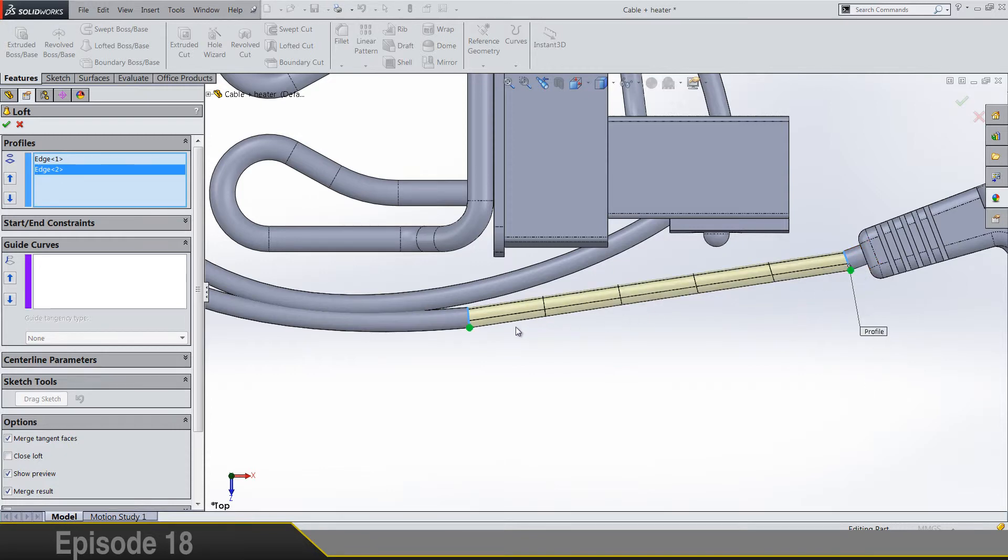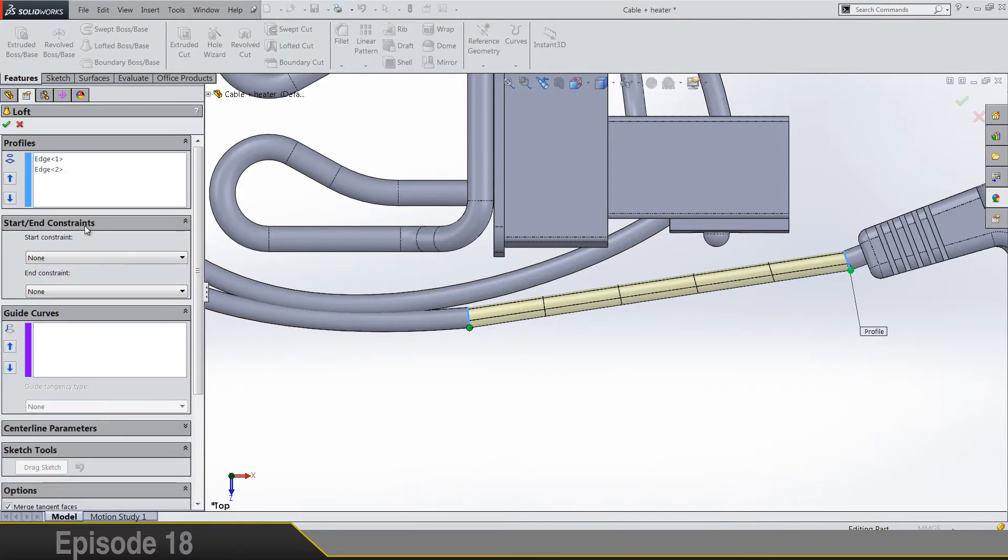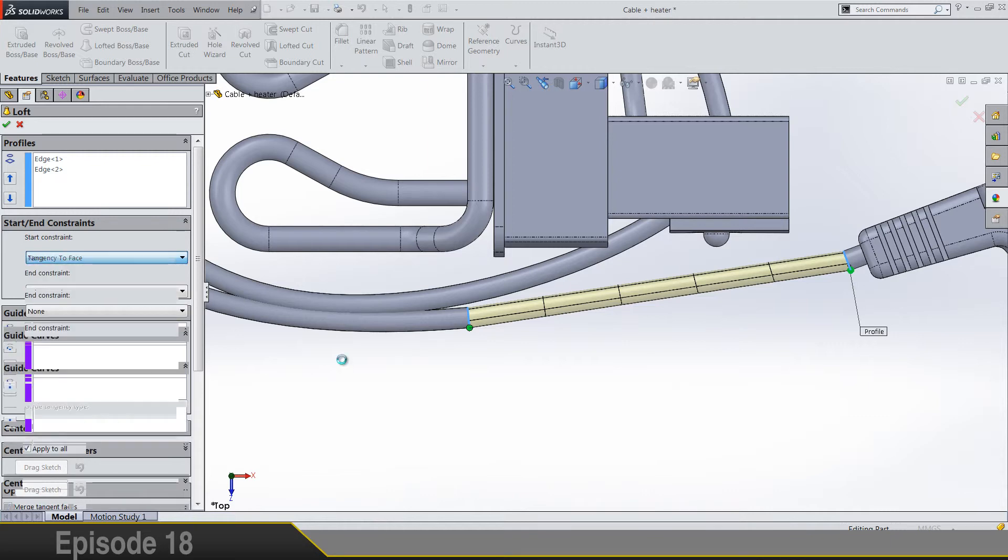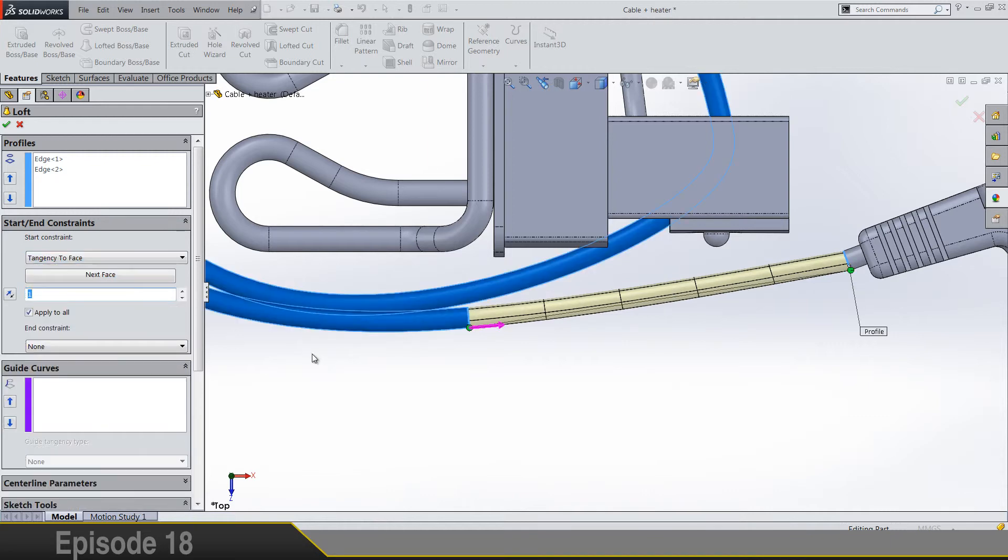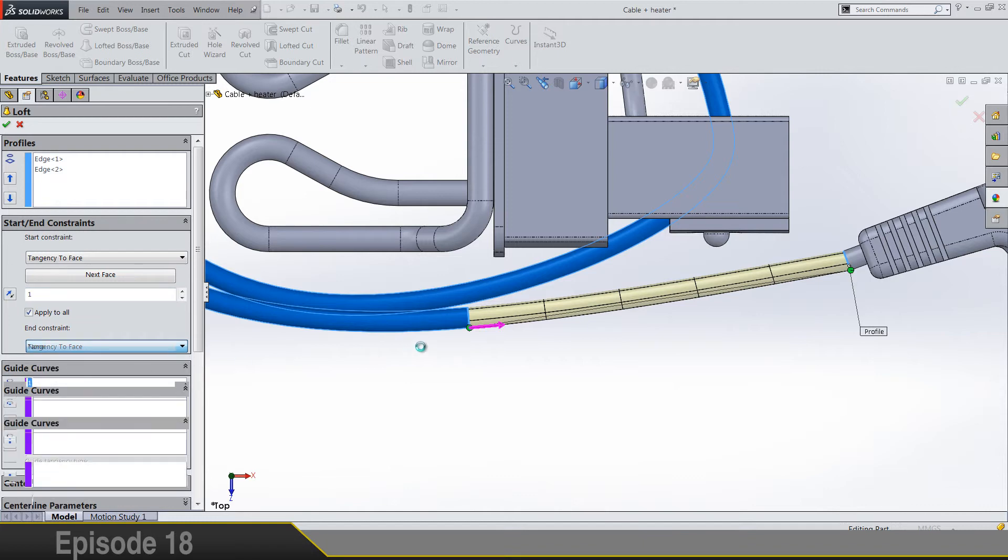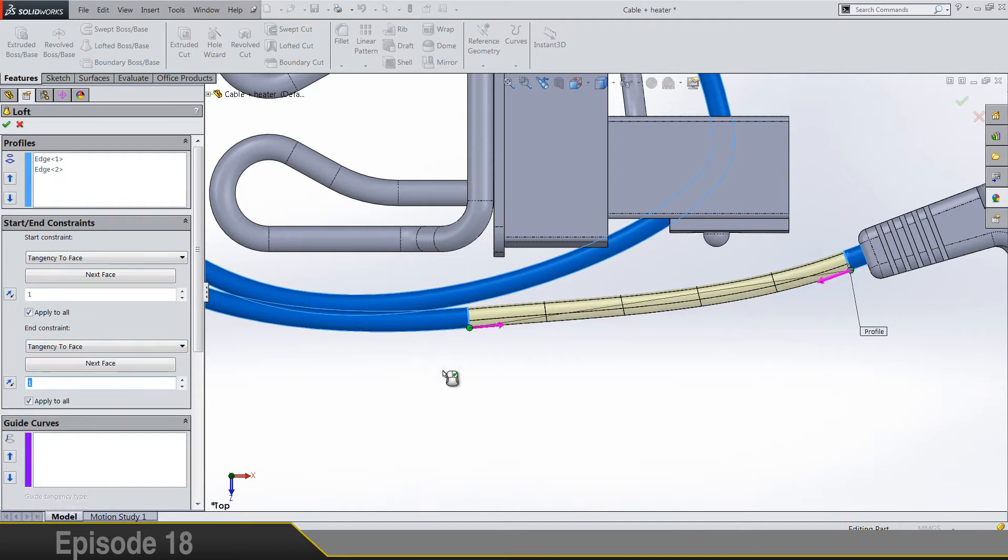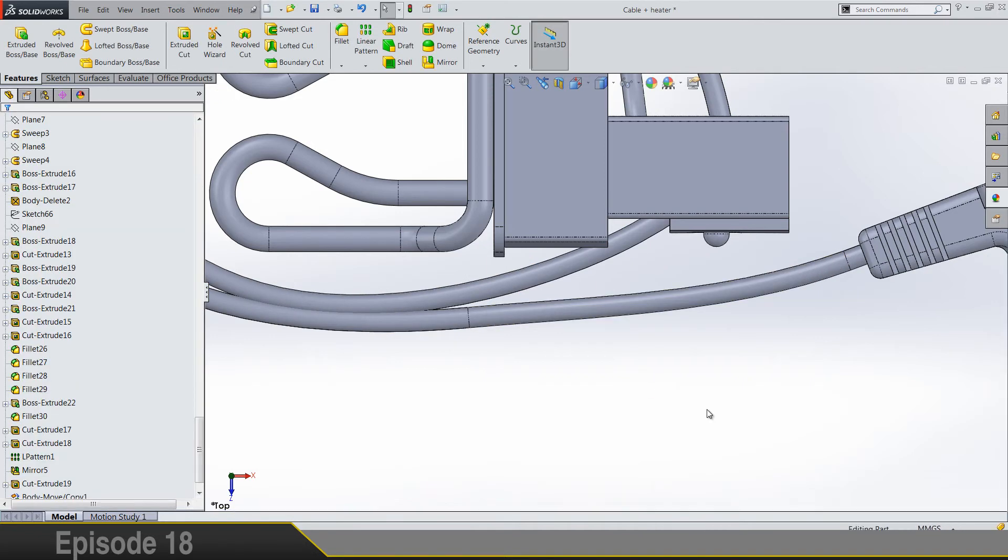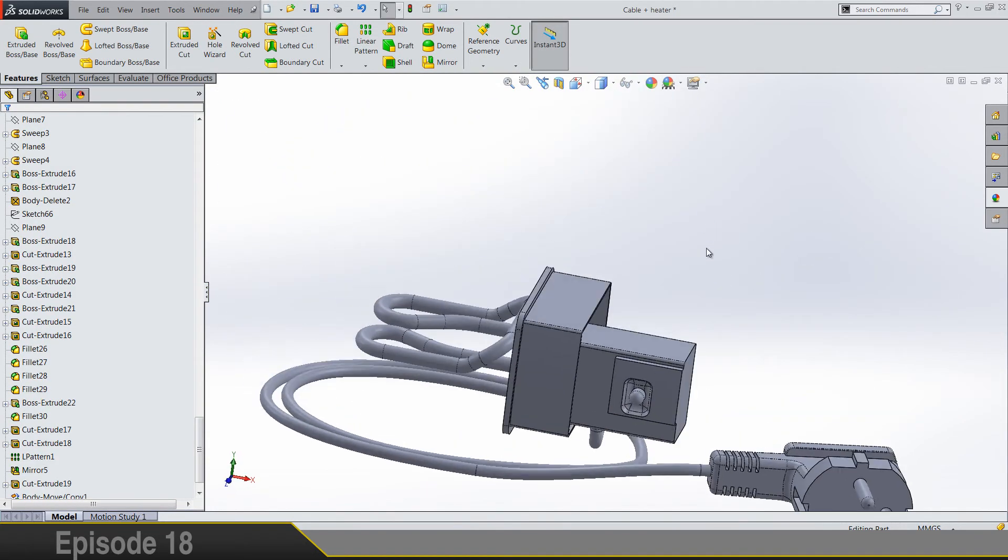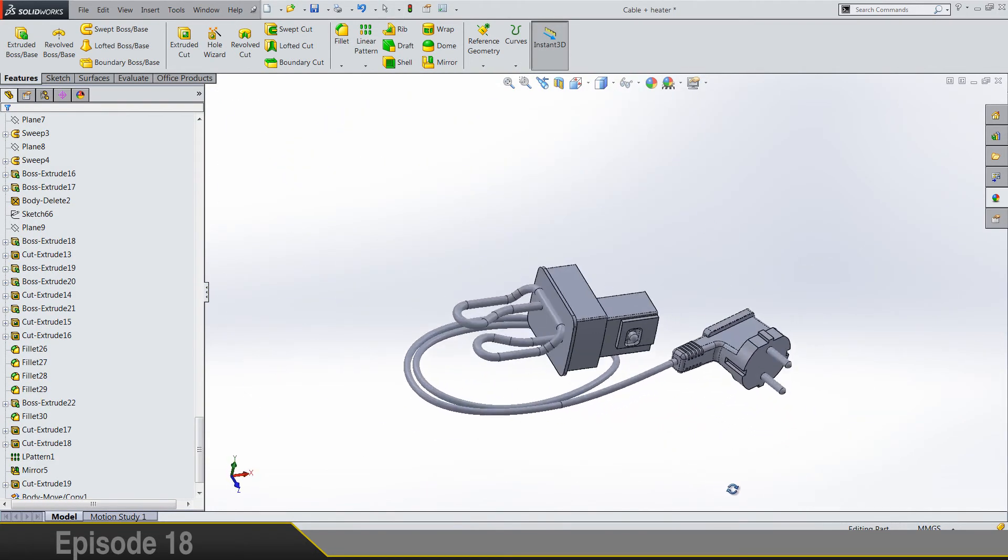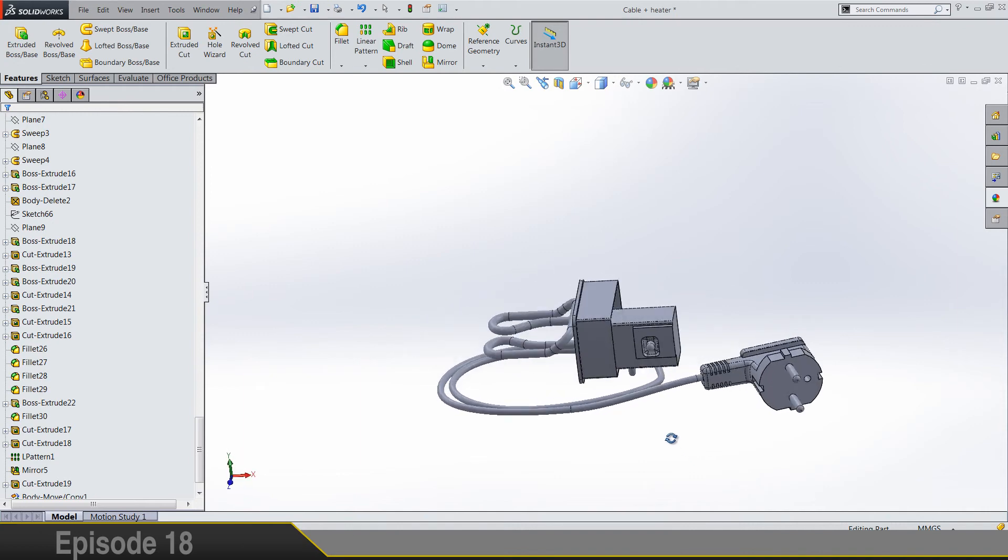So we got clear geometry and start and constraints should be tangency to face, and tangency to face. So it's looking pretty well. So this is what we got.